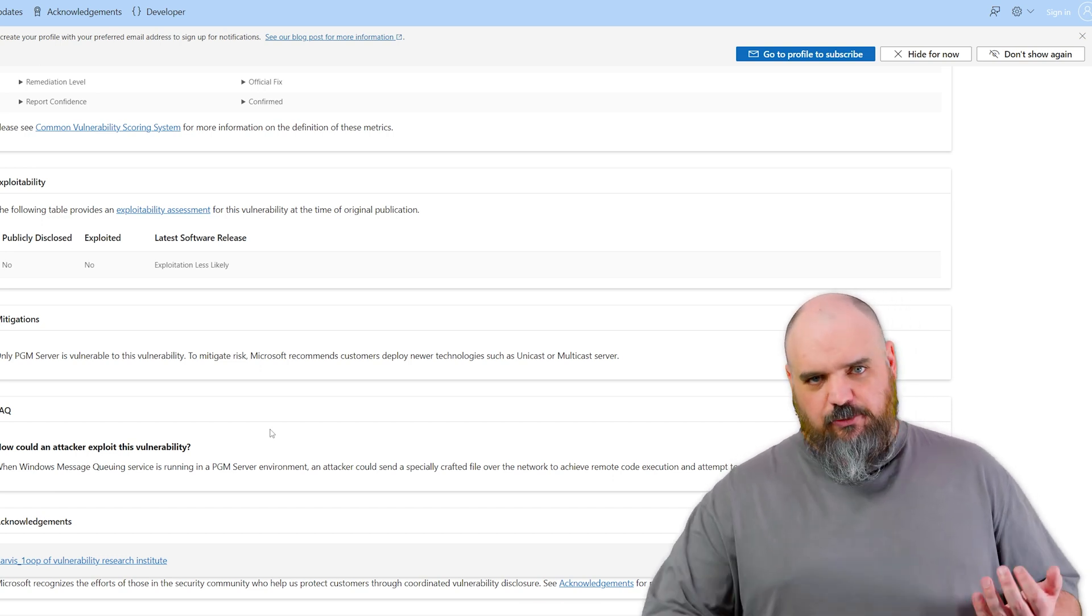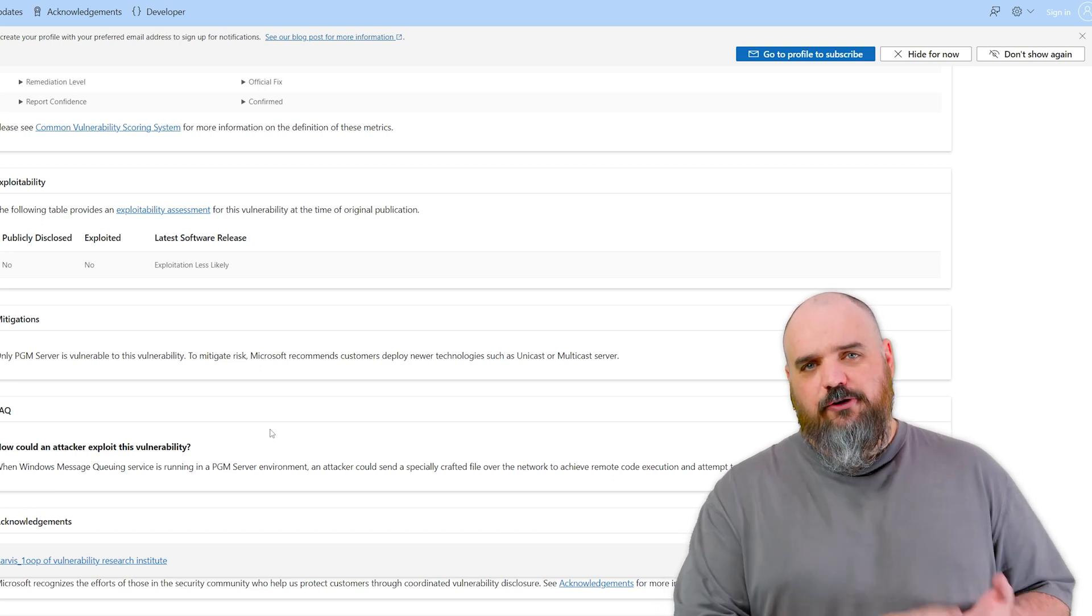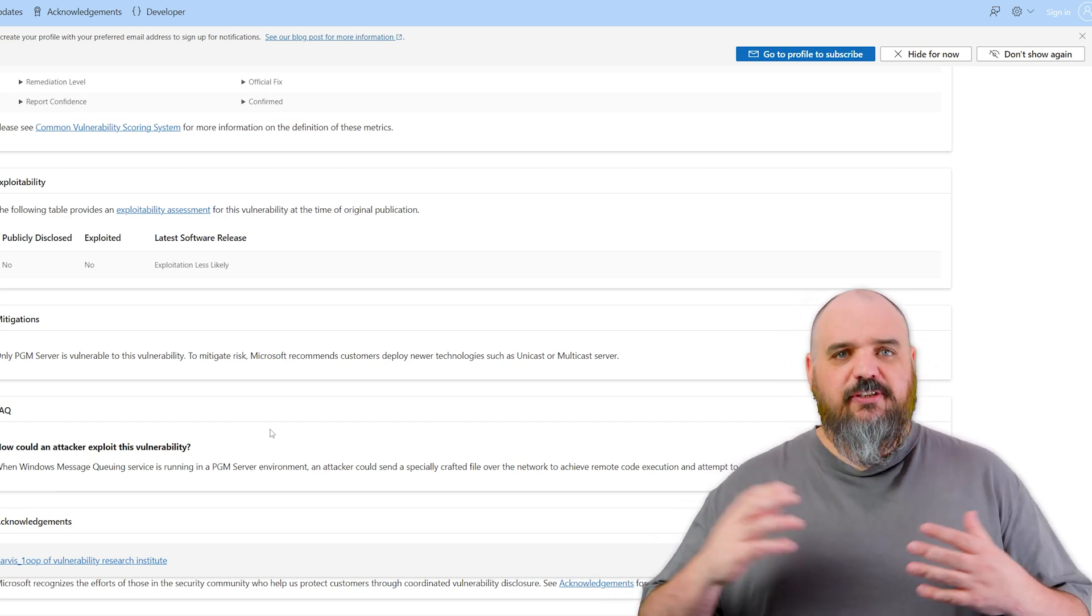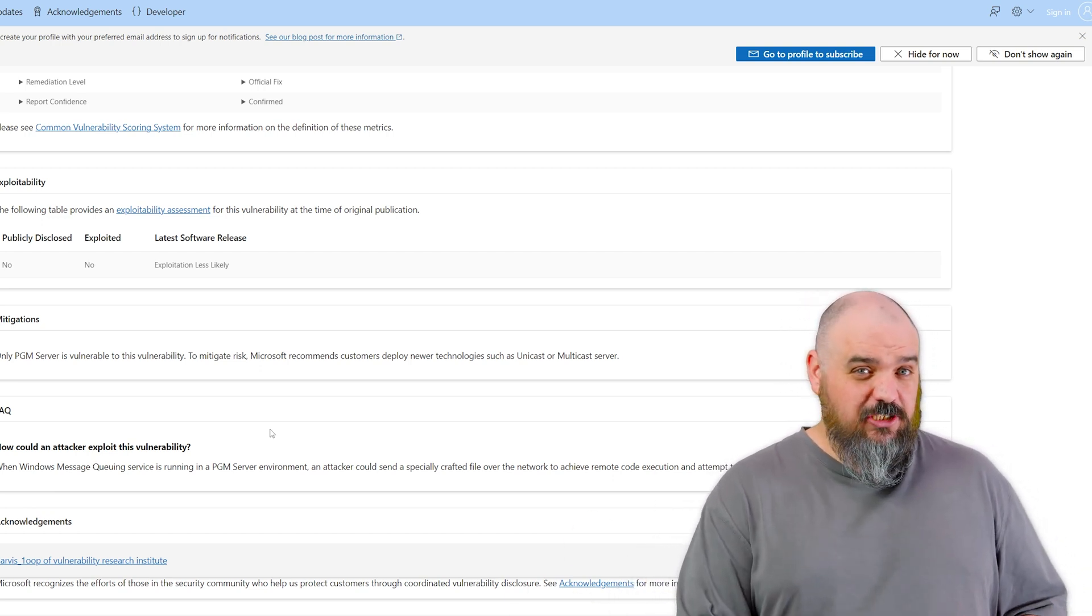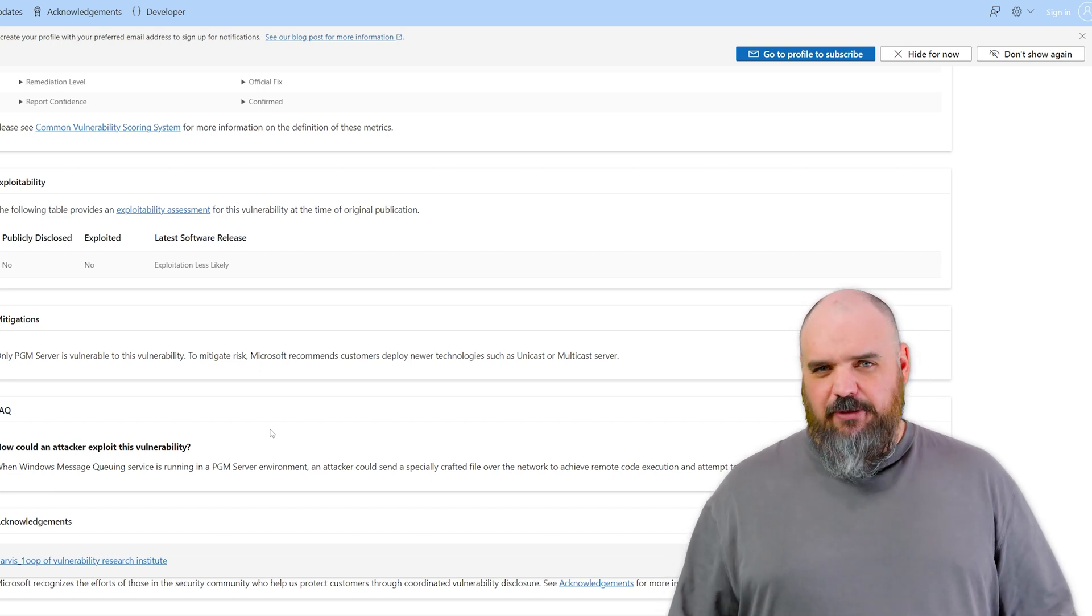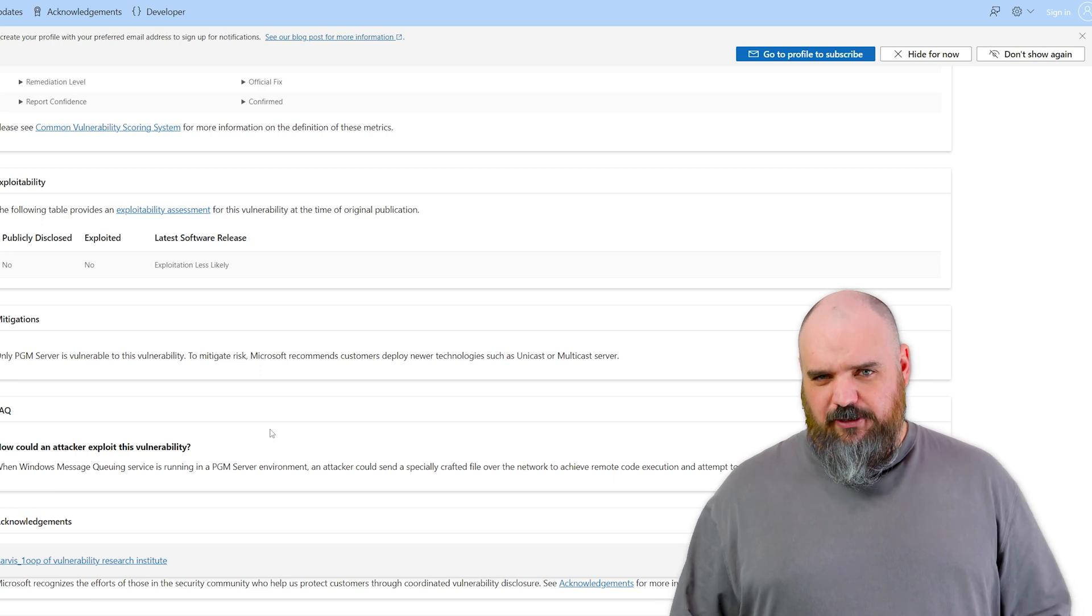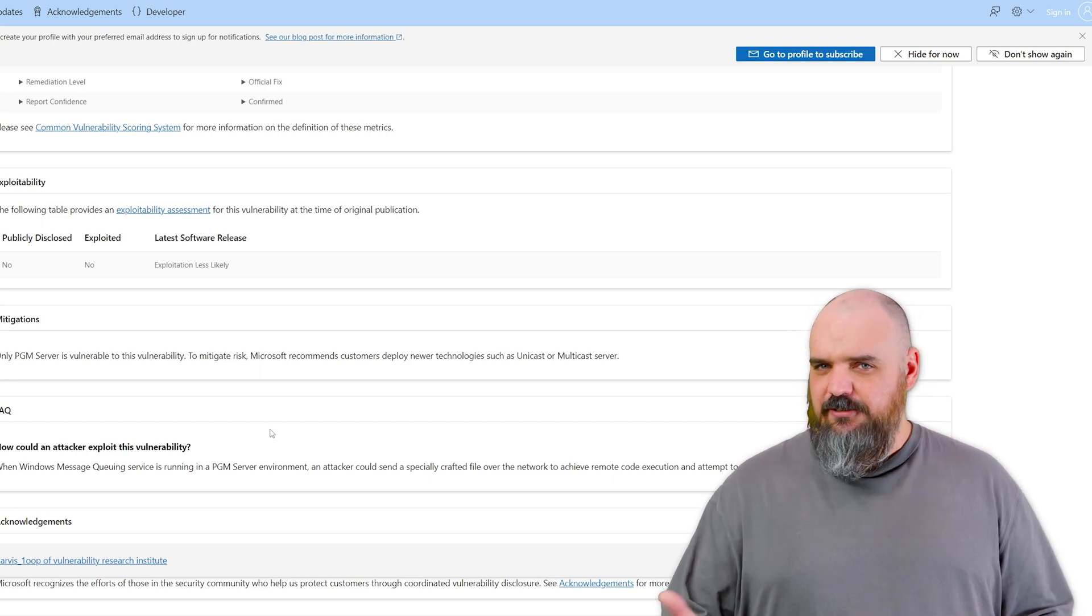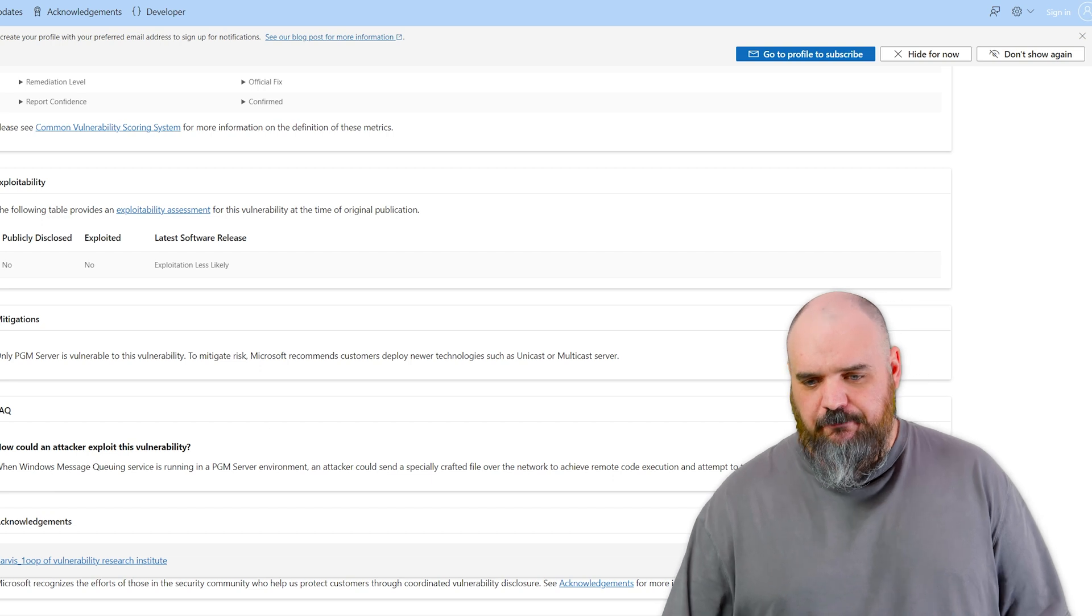But it has all the same markers as the NFS one. Network accessible, no privileges required, no user interaction. The risk is there. So if you are using PGM, that is one you absolutely want to patch as soon as possible. But it sounds like maybe that one's not so widely implemented, so you're probably safe. But just check and make sure that that's one that you have covered.